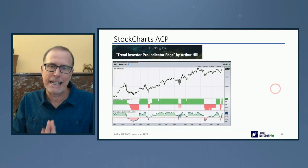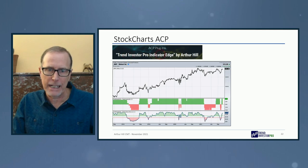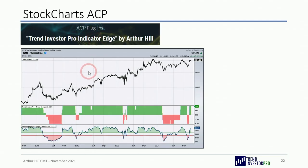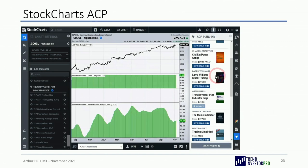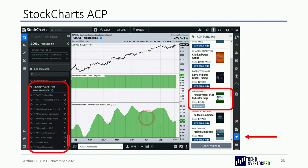You can chart these indicators on StockCharts ACP through the TrendInvestorPro Indicator Edge plug-in. In the lower right of ACP you'll see the plug-in icon — click it to see available plug-ins, including the TrendInvestorPro Indicator Edge. There are 11 indicators available, including a nice ATR trailing stop that can also be used with a trend following strategy.